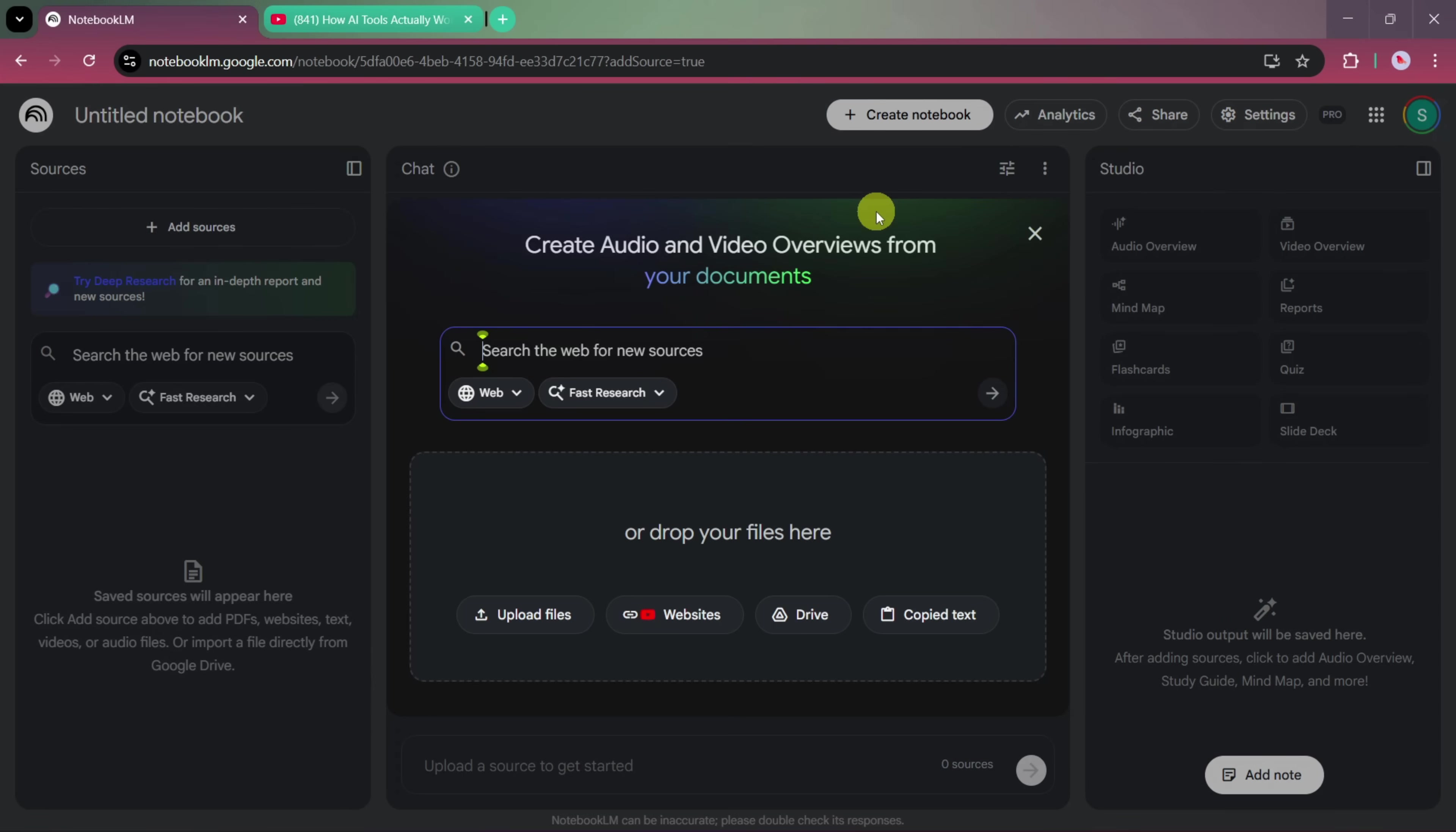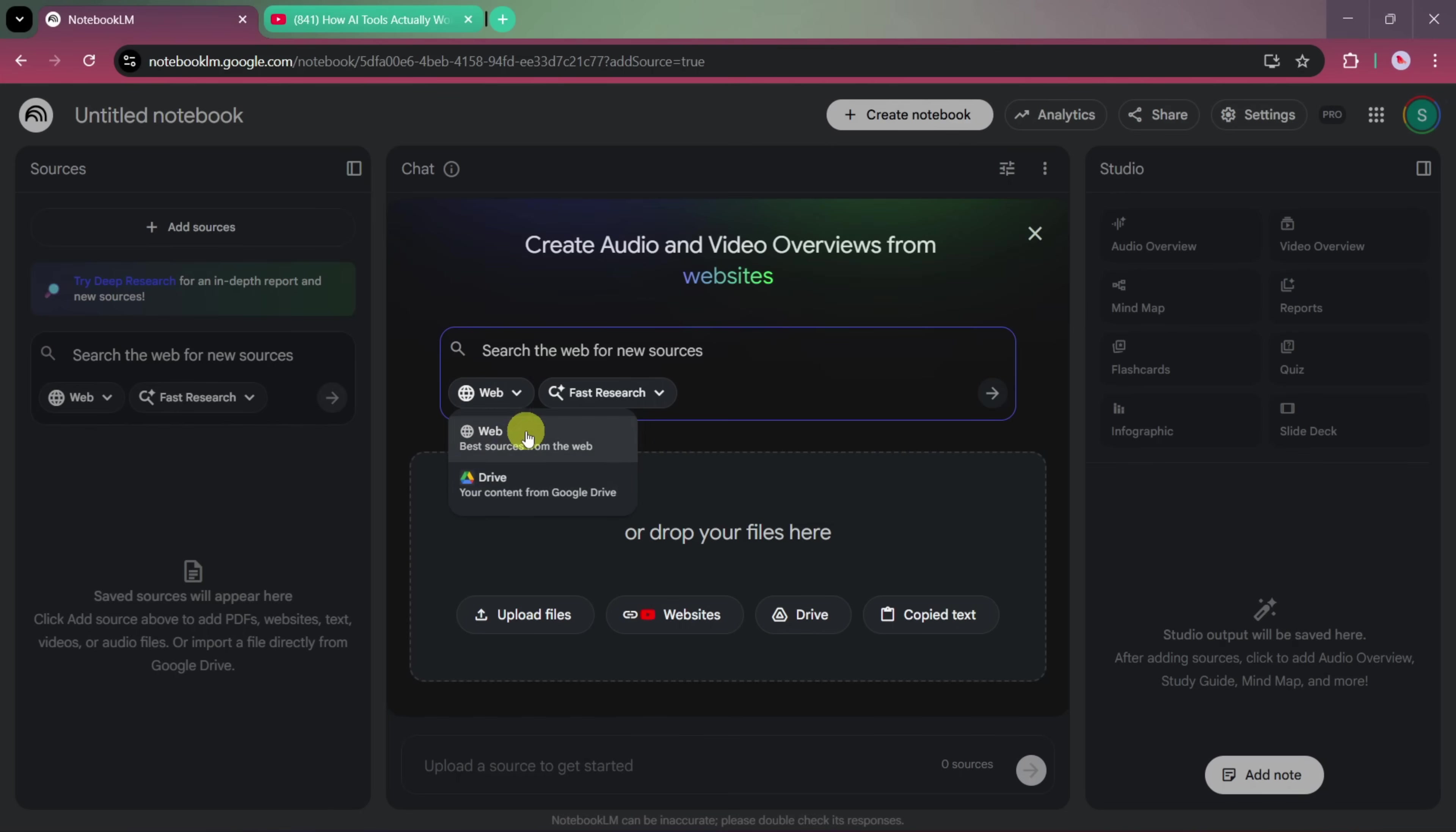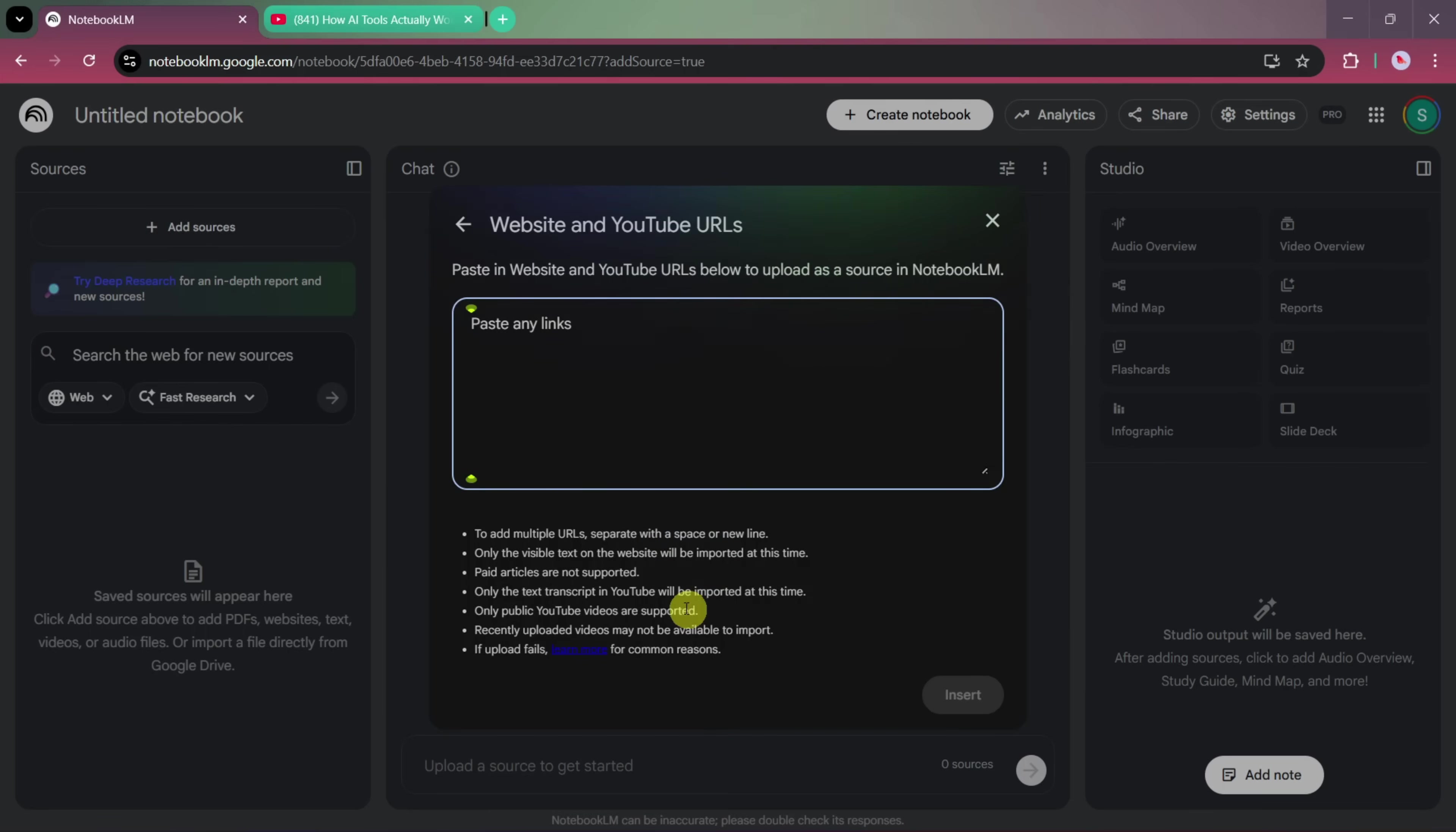Here, Notebook LM gives you multiple ways to add content. You can generate audio and video overviews directly from websites, search the web to find new and relevant resources, or pull data from your Google Drive if you already have files stored there. At the bottom, you can paste YouTube links, website URLs, Google Drive links, or even plain text, making it very flexible for different types of content.